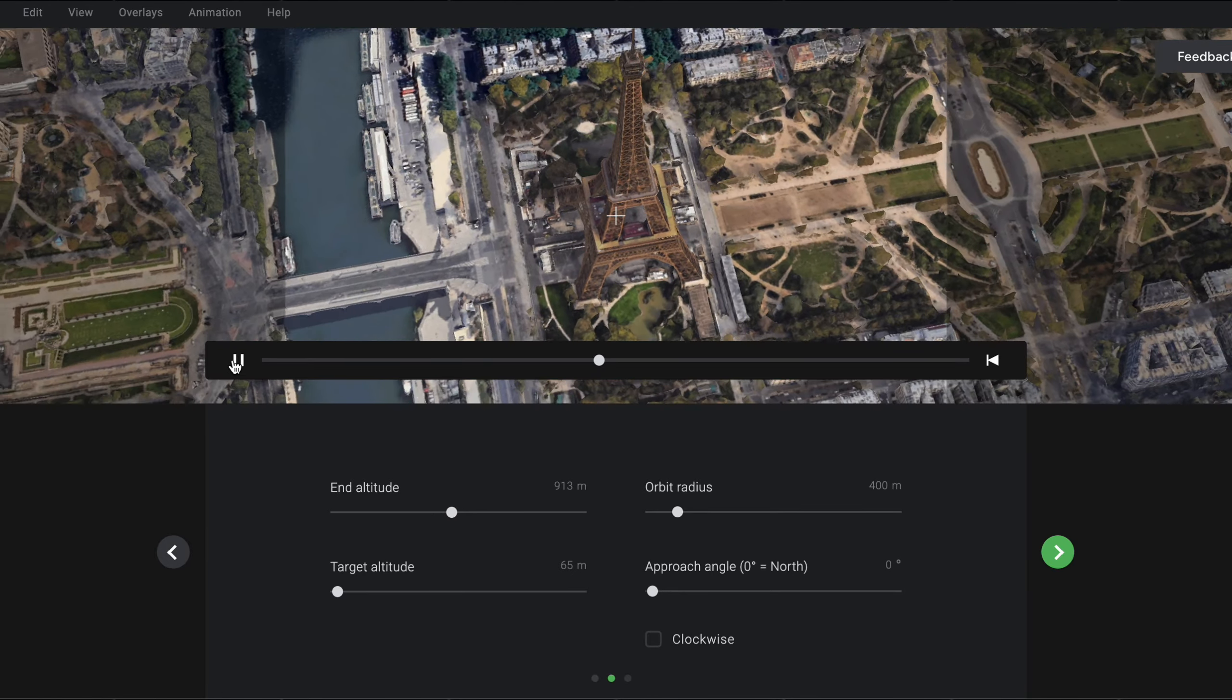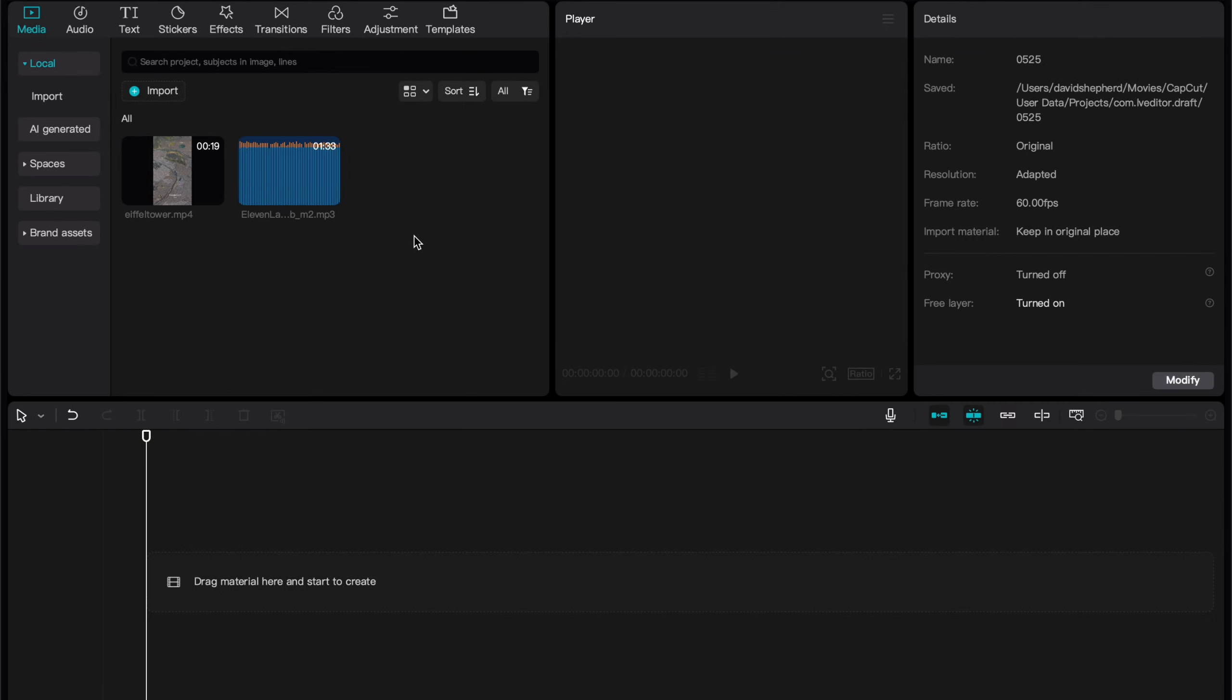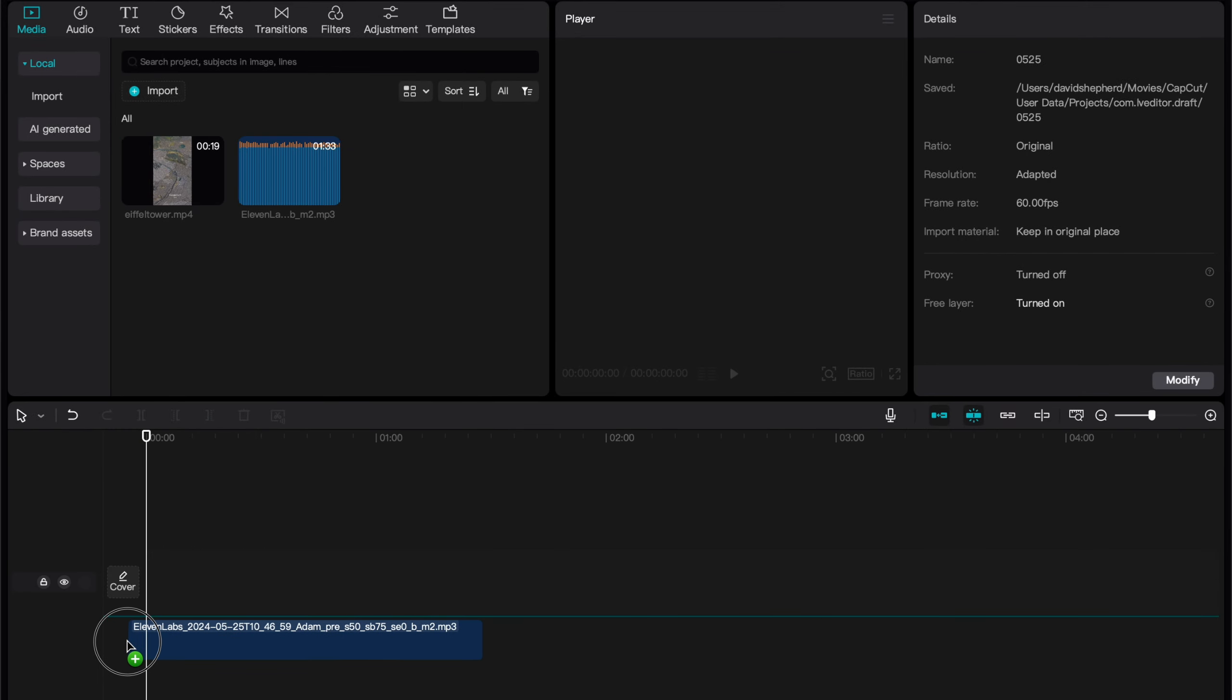CapCut is a free editing software that I personally use for all my videos. Once you are on CapCut, and have hit New Project, you want to start by firstly dragging your voiceover onto the timeline.